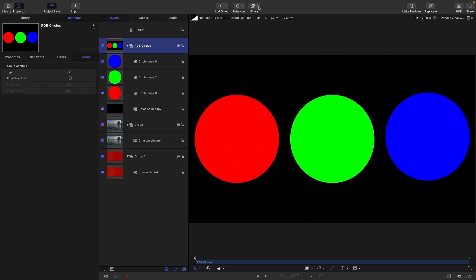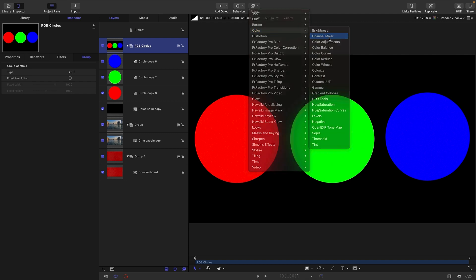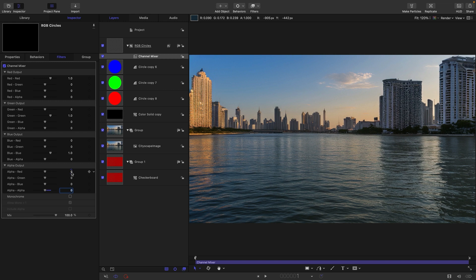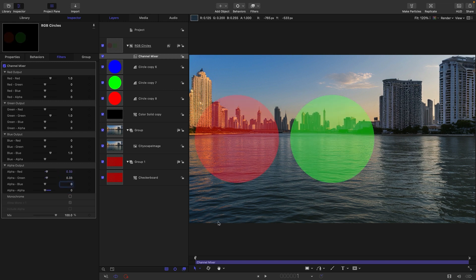To create our Lumakey, we're going to use a colour channel mixer on this group. I'm going to do this the simple way first, using the alpha output. The basic theory of a Lumakey is that we take the brightness values of a colour image and use that to create a matte for the full colour image. The simplest way to get the brightness values is to average the three channels. I'm going to turn the alpha down to zero, then enter 0.33 for each of red, green, and blue. Now we've got the average of the three channels.